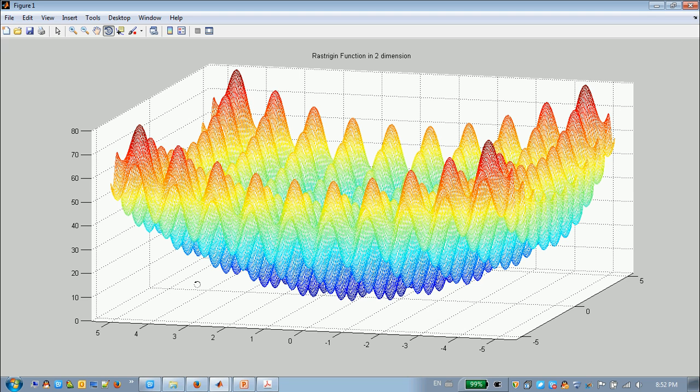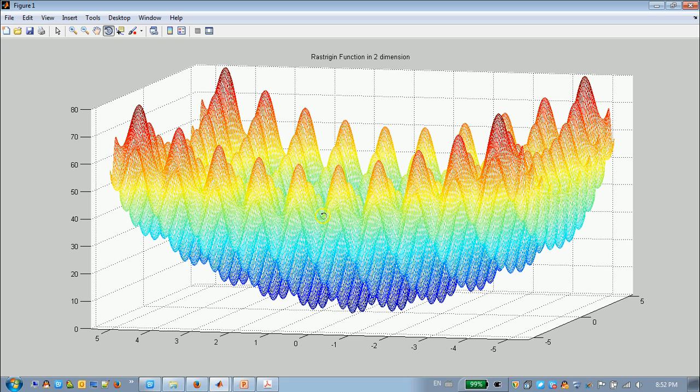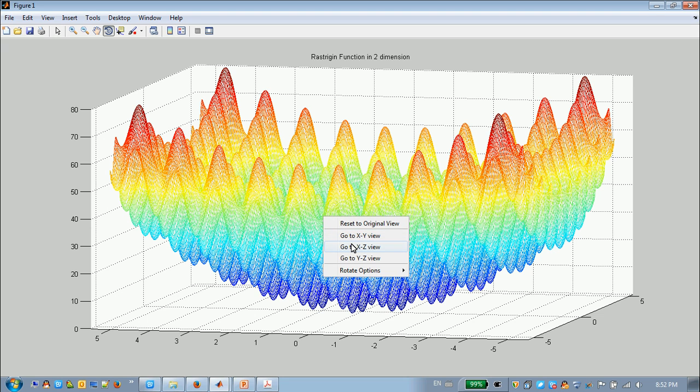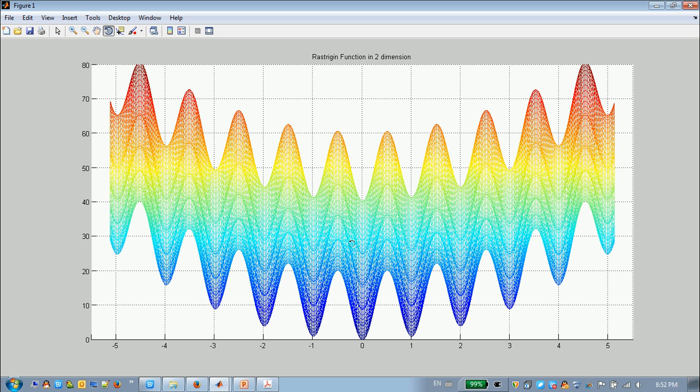For some traditional methods such as direct search, they are very easy to trap in those local optimals. I will show this picture in this way. As we can see, the global optimal is at the 0, 0 point.